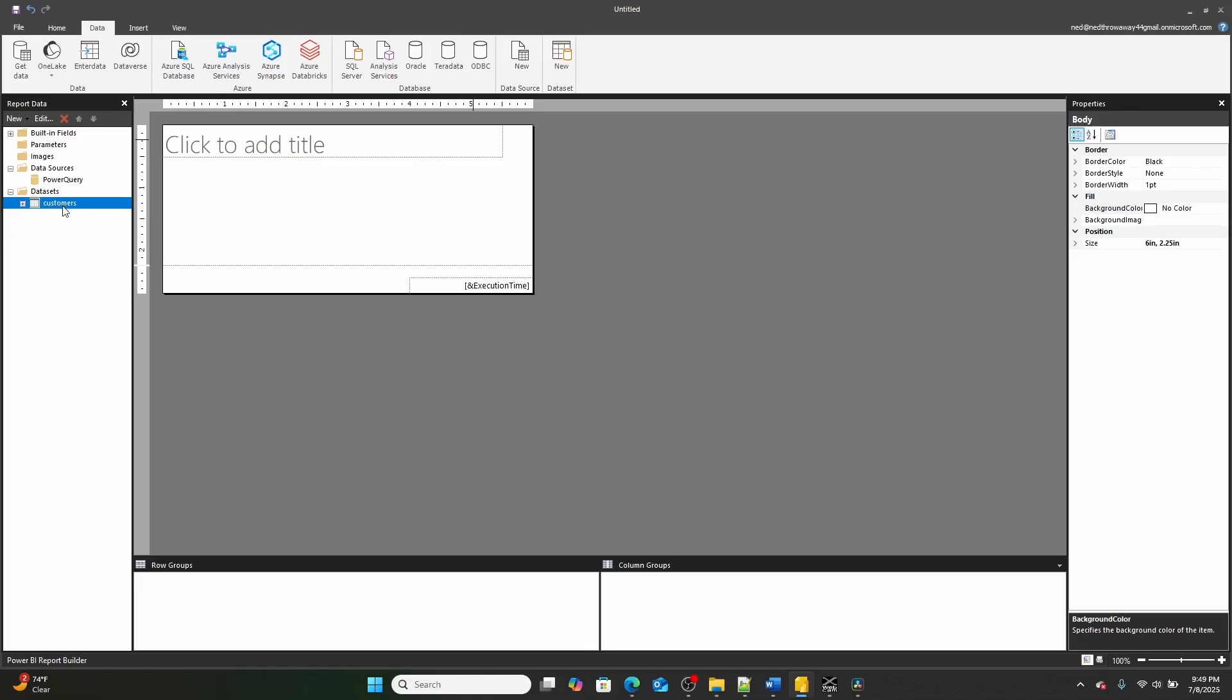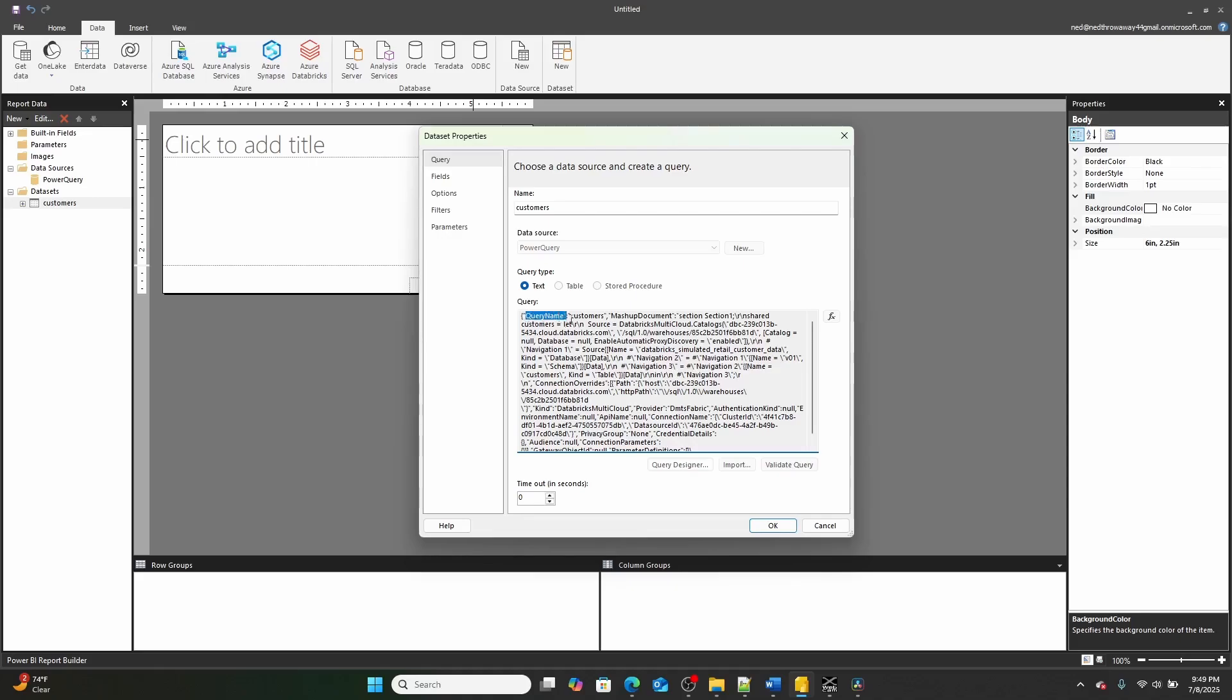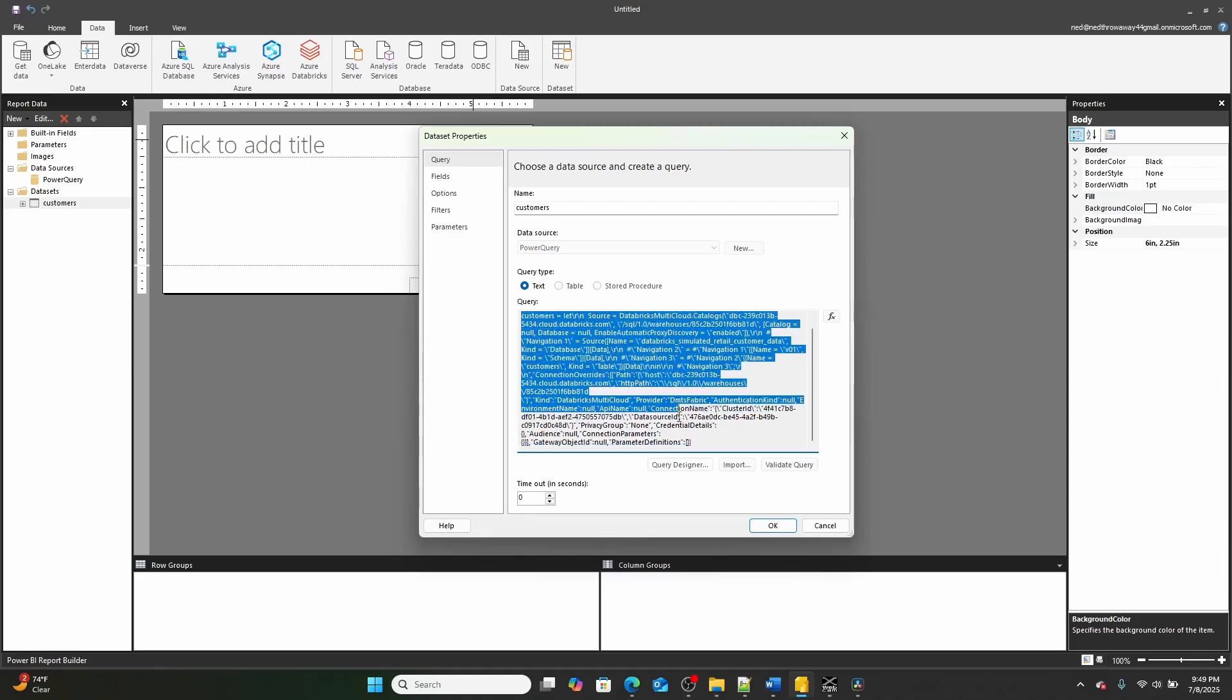And what does that table look like? If we right-click it and we look at dataset properties, well, that table has our M query code right here, has the query type of text, and the data source being Power Query.